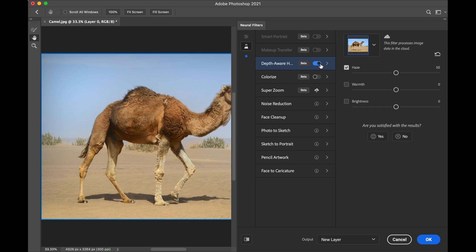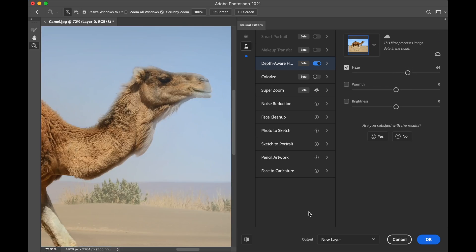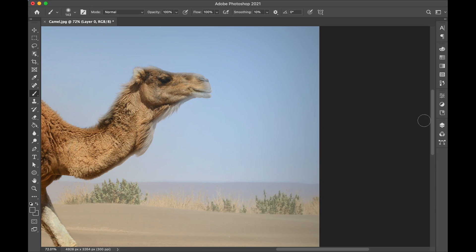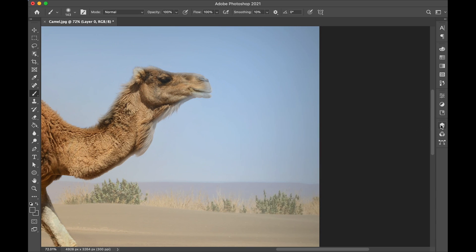So let's increase the haze. As you can see, the filter actually affected the camel as well. We don't want it to be like that. We are going to clean the haze over the camel. Make sure you select New Layer for output and click OK. Go to Layers.